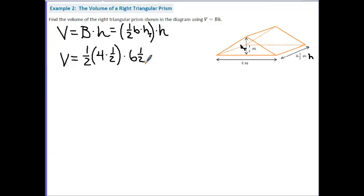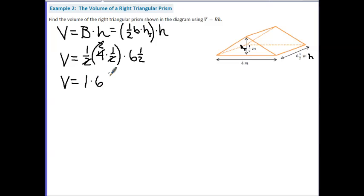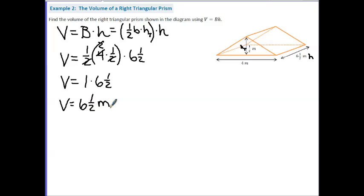Simplifying: 4 divided by 2 gives 2, and 2 divided by 2 gives 1. So this is 1 times 6.5, which gives us 6.5. The units are meters, and because we multiplied three dimensions, that gives us 6.5 meters cubed.